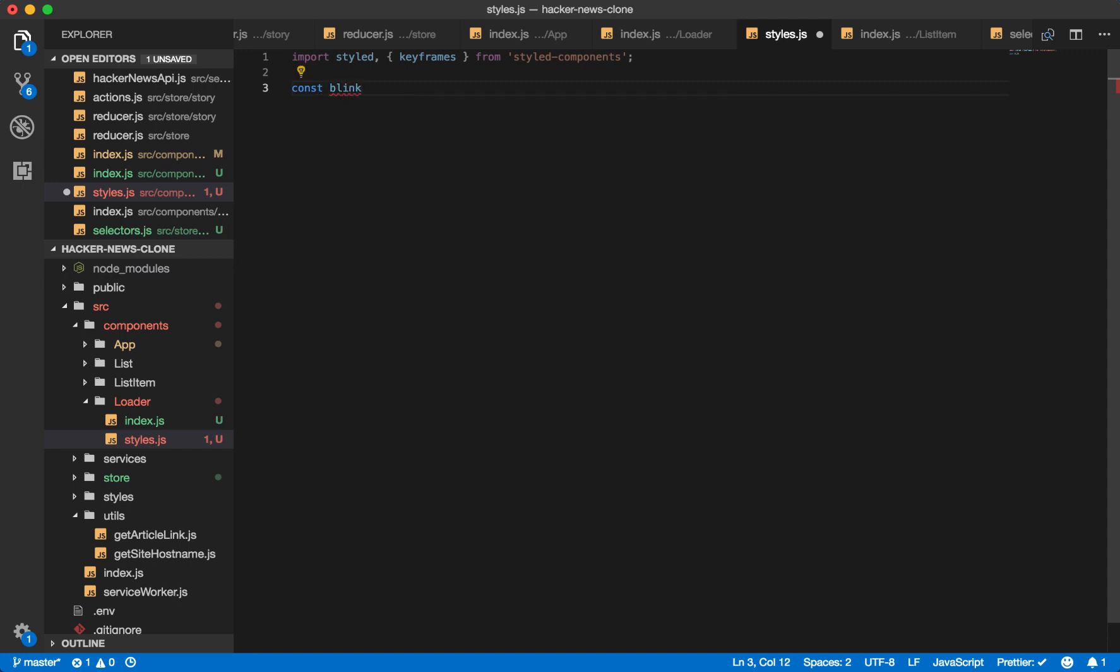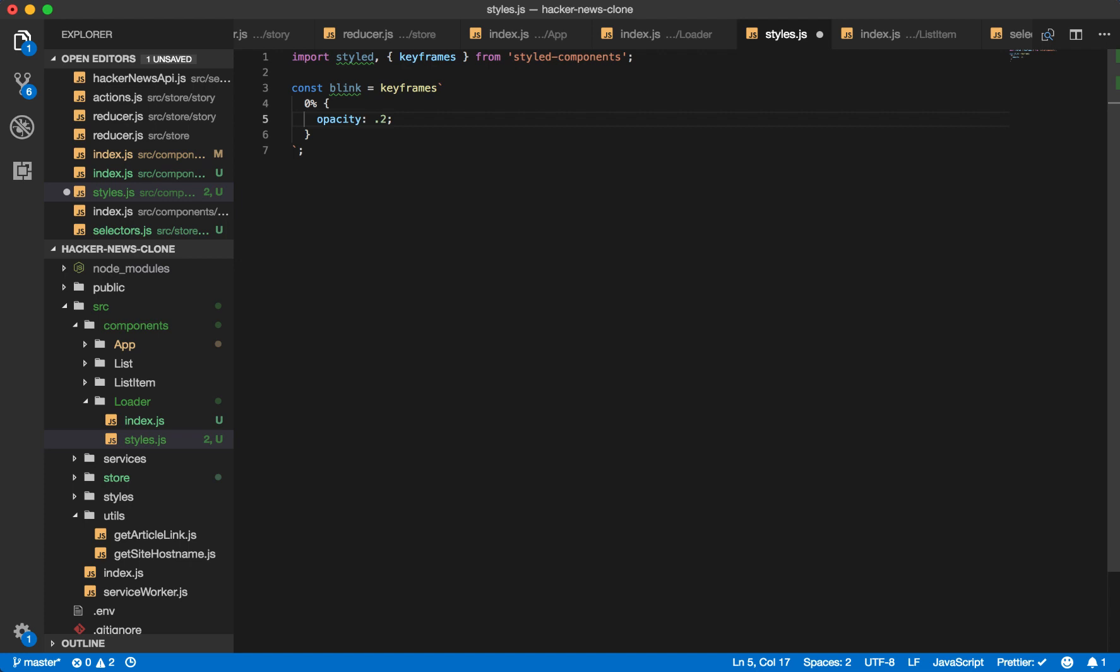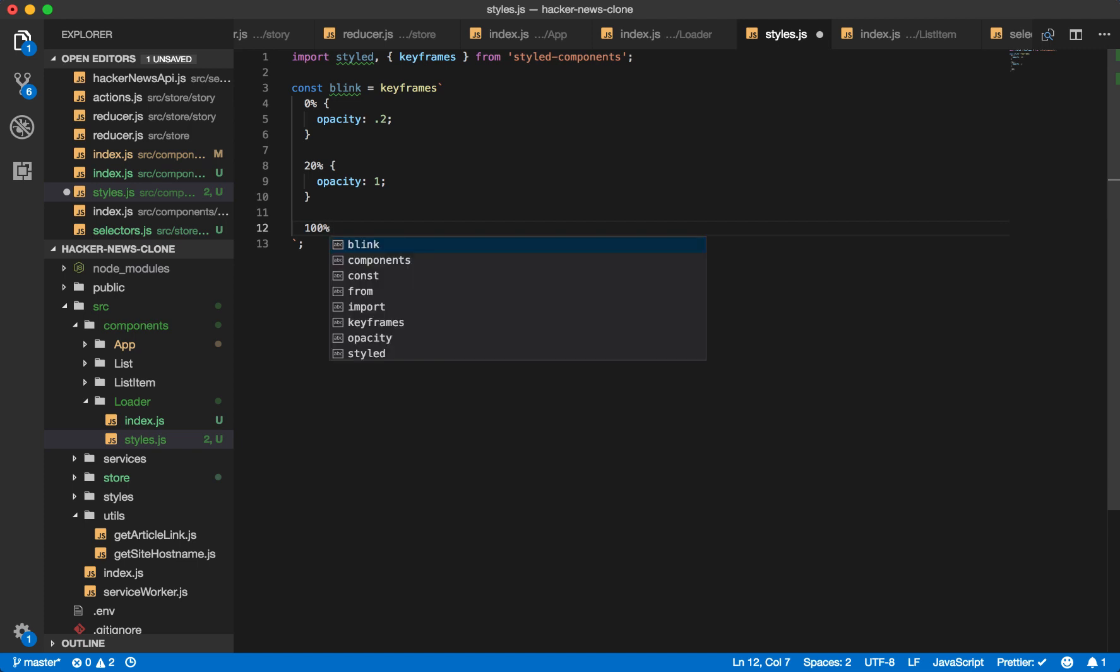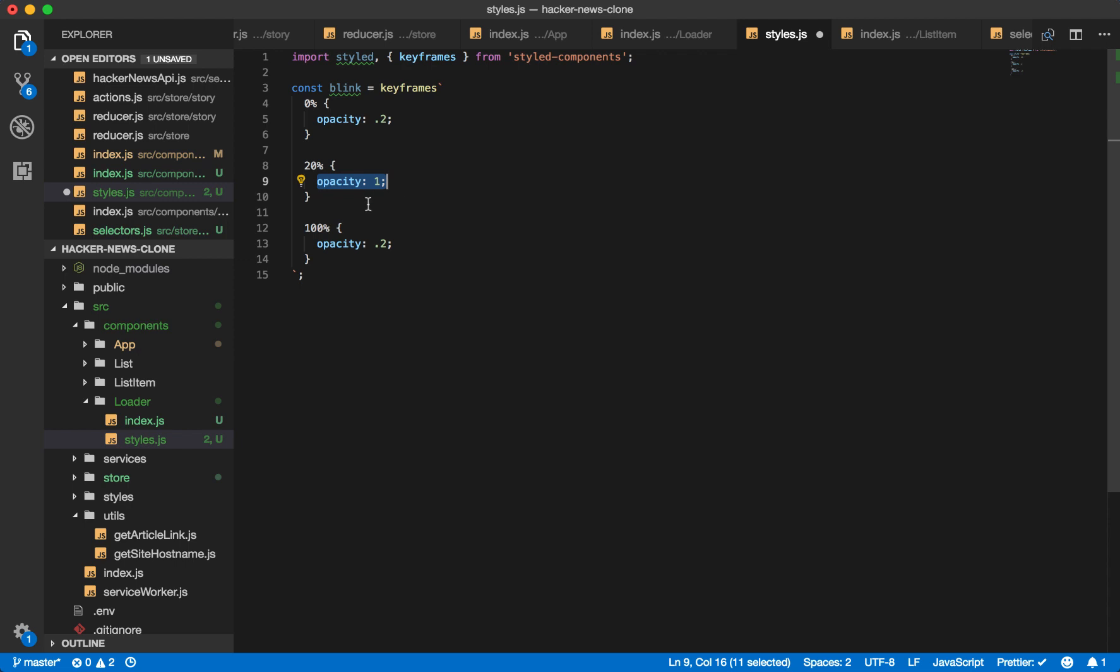And what keyframes is, is it allows you to define CSS animations. So let's do that now. We'll call this animation blink. Keyframes. And we'll have at 0%, we'll start with an opacity of 0.2. At 20% of the animation, we'll have an opacity of 1. And then at 100% of the animation, we'll have an opacity of 0.2 again. So what this is saying is, when the animation begins, start the opacity at 0.2. So have the dot barely showing. Then once it's gotten 20% of the way through the animation, have the opacity up to 1. Then once it's completed the animation, have it drop back down to 0.2. So it'll fade up and fade back down.